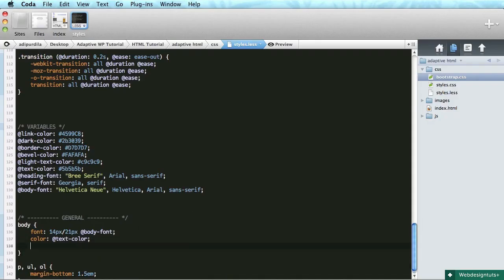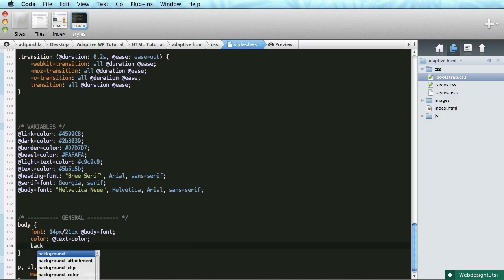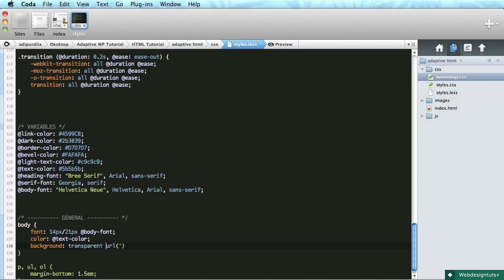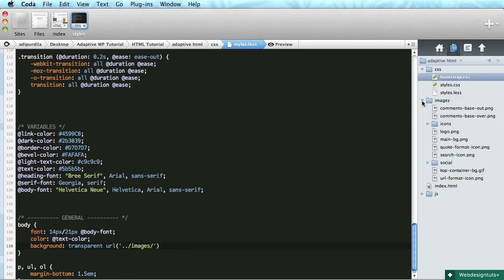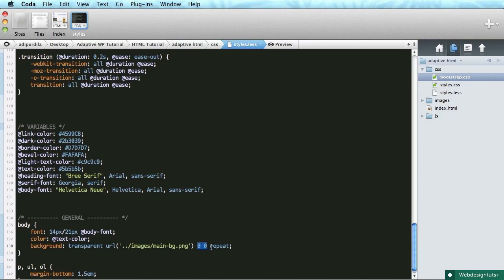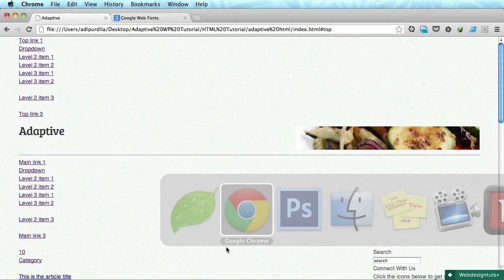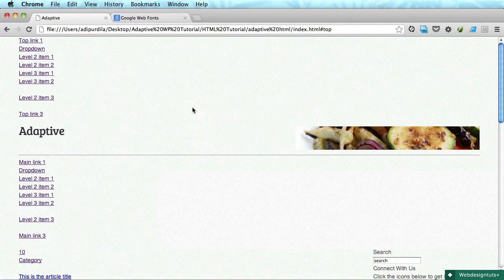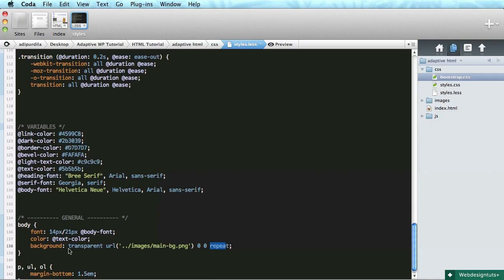Body. I'm gonna do background transparent URL images and it's called main BG dot PNG. Zero zero and repeat which means it starts from top left and it's gonna repeat. So now we have that noisy background I was talking about.